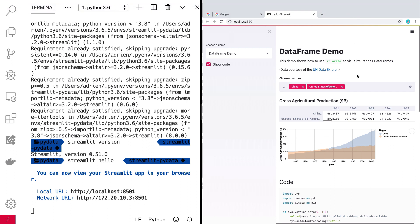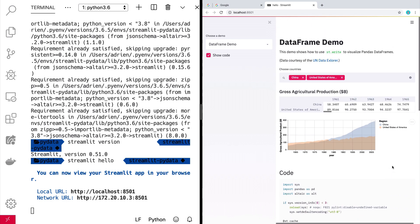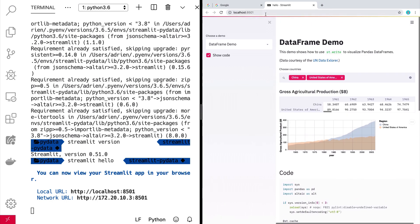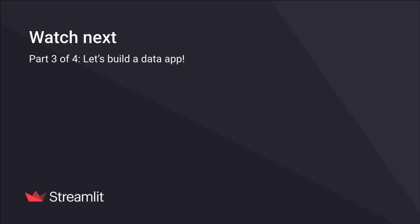So there's no cloud thing going on here. In fact, you'll see that this is actually at localhost 8501.